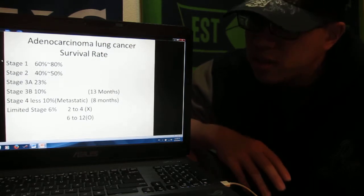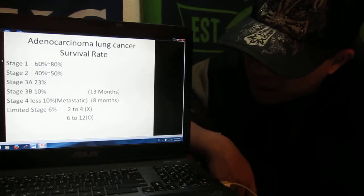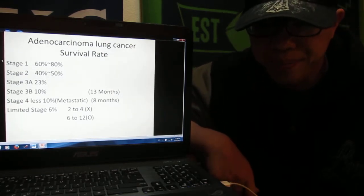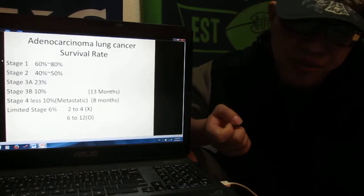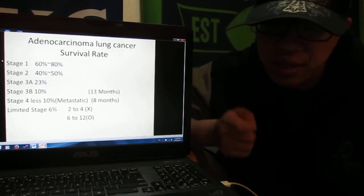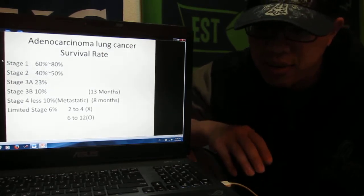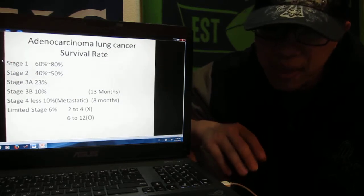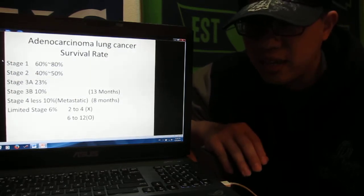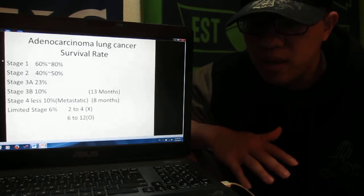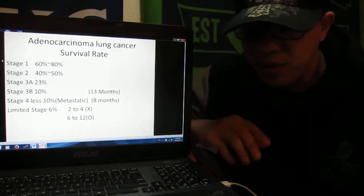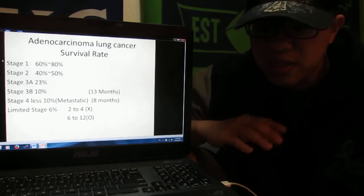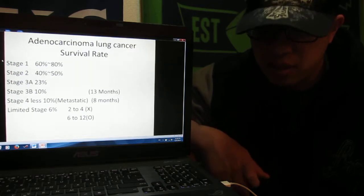Stage four, you have less than 10% that you can survive over five years because your cancer cells are metastatic, around all of your body. Maybe the doctor will tell you your lifetime is less, you have around eight months.